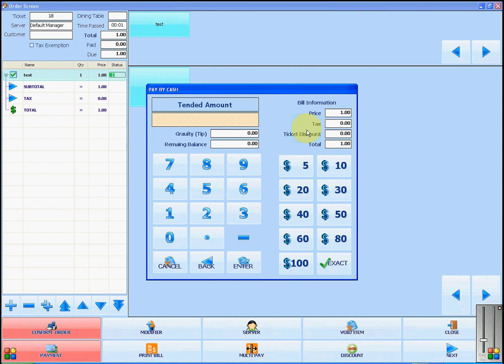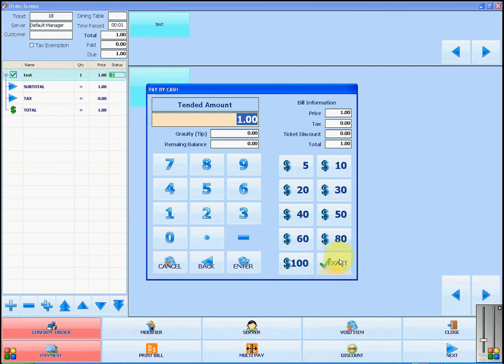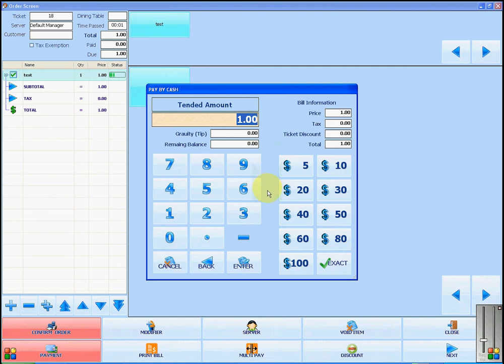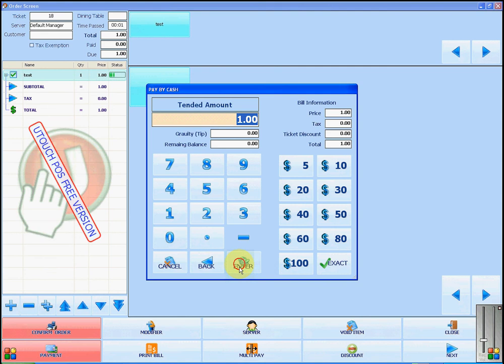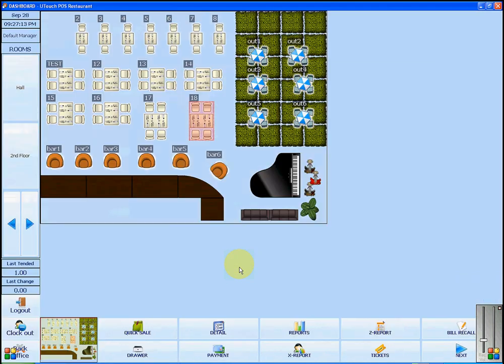If the customer has given you exact change, you can click exact. If not, you have options of bill sizes or you can type in the amount. I am going to click exact. This will automatically put the amount into the tendered amount bar. Once you have finished, press enter and the sale has been completed.